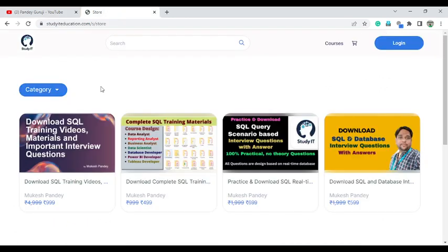I have around 40 questions for data analysts and business analysts. If you want to practice such questions, you can visit studyateducation — I will provide the link in the video description. We have a good amount of real-time questions, and you can enroll to practice and crack the next level of interviews.